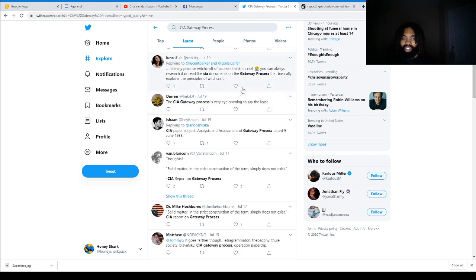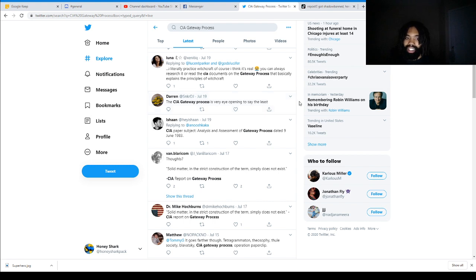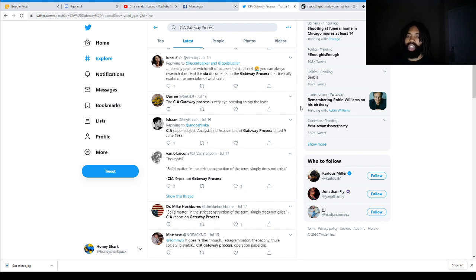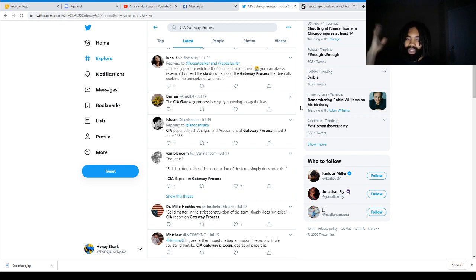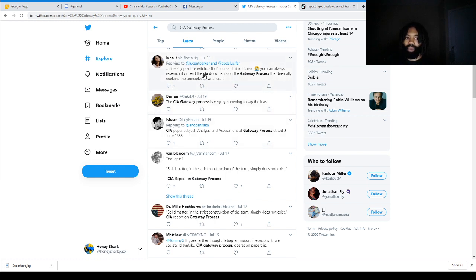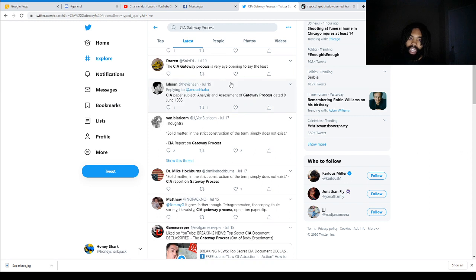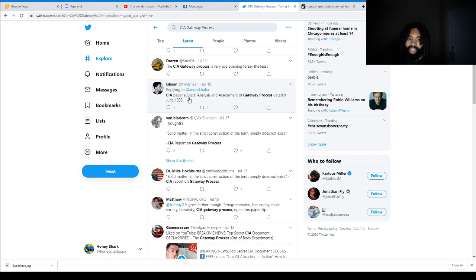Moving on, Darren at SnickerDJ said the CIA gateway process is very eye-opening, to say the least. I mean, that's not really saying much of anything at all. Part of the thing that I don't like about Twitter is that tweets are so short, people don't have the time to say a lot unless they do a whole thread of tweets. And at that point, you should just write an article. You can't really say anything of substance, really, on Twitter. But that's vague hype, which I feel like will get people to look it up and look into it.